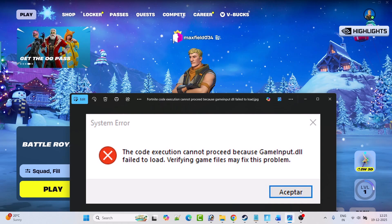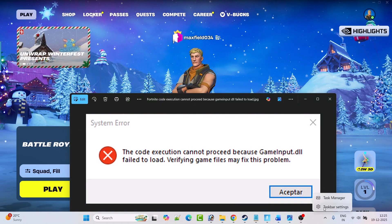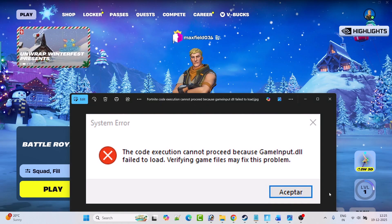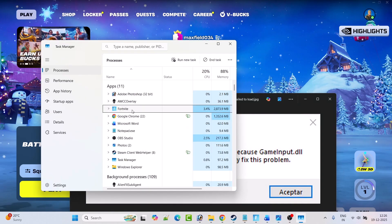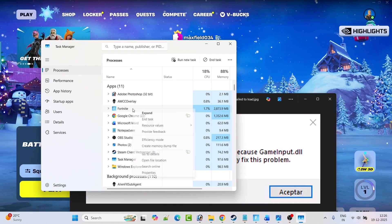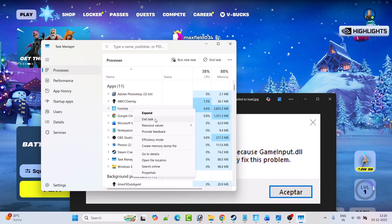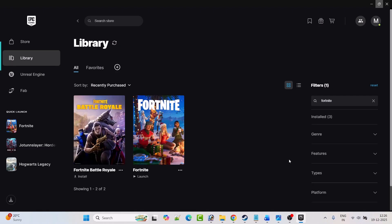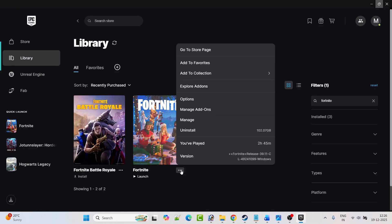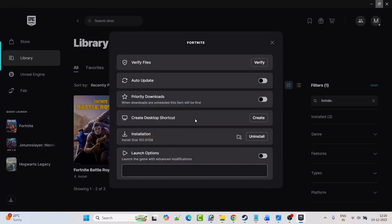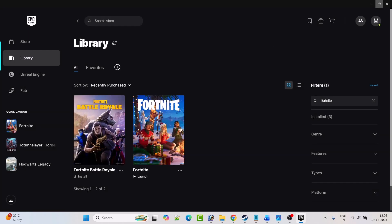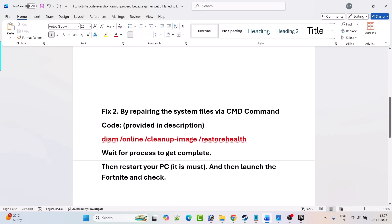First of all, close the Fortnite game. Open Task Manager, right-click on Fortnite, and select End Task. Now in Epic Games, right-click on the three dots, click on Manage, and then click Verify next to verify files. After the verification has been done, launch the game and check if your error is fixed.